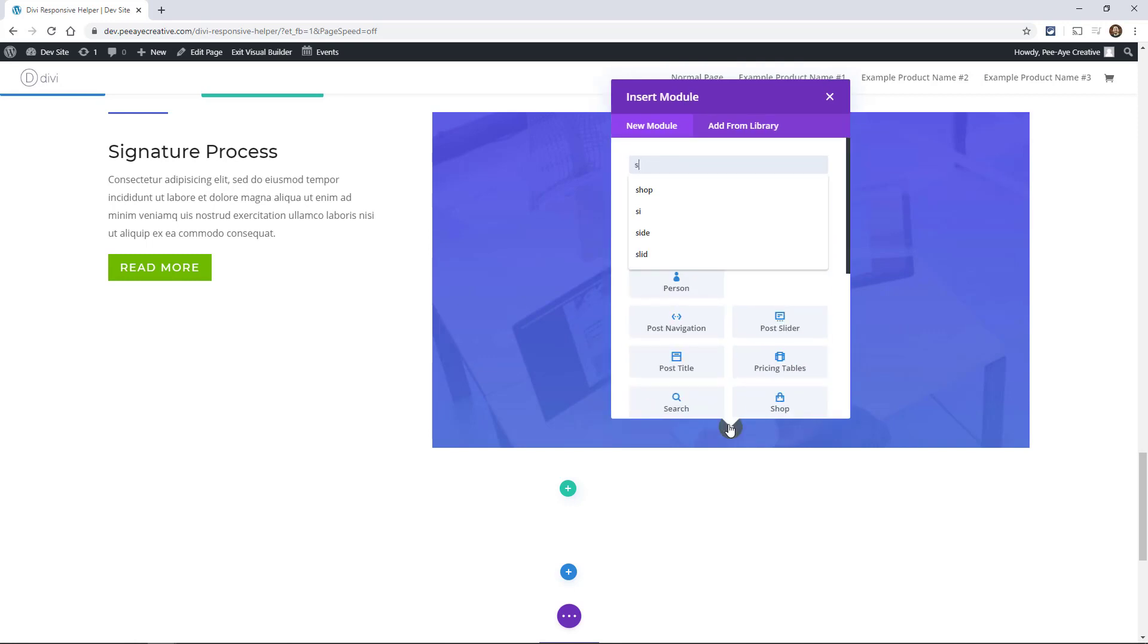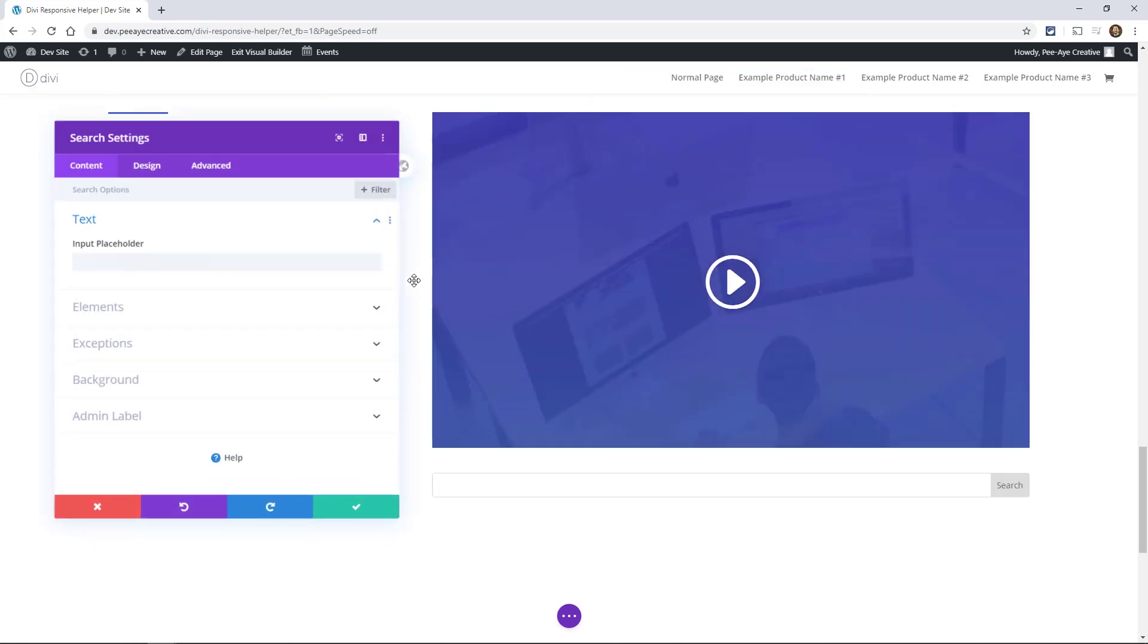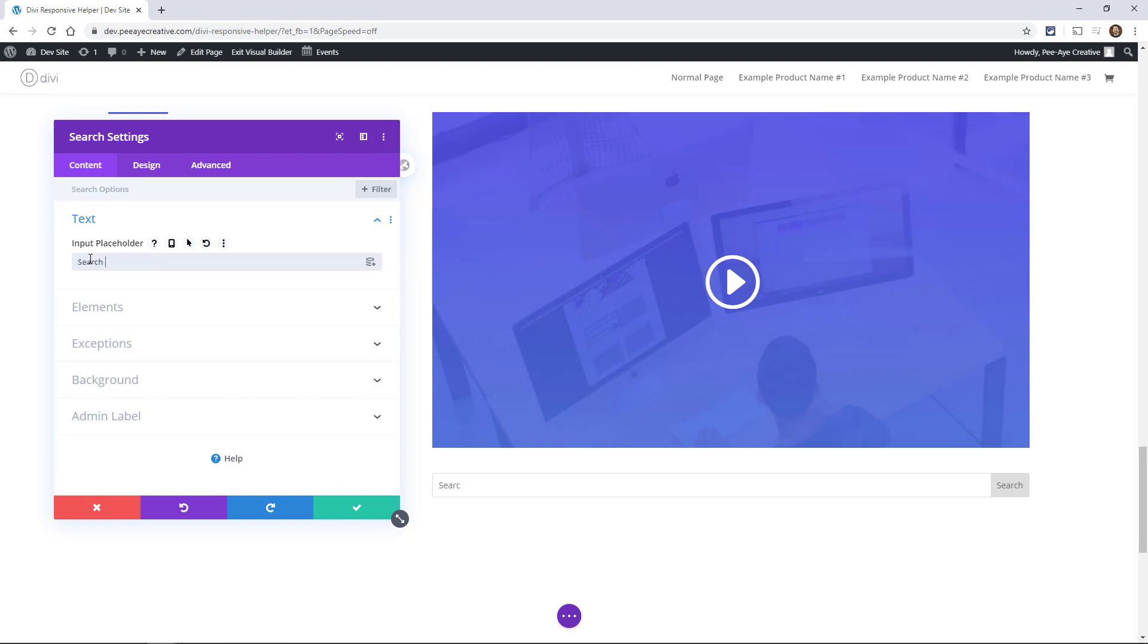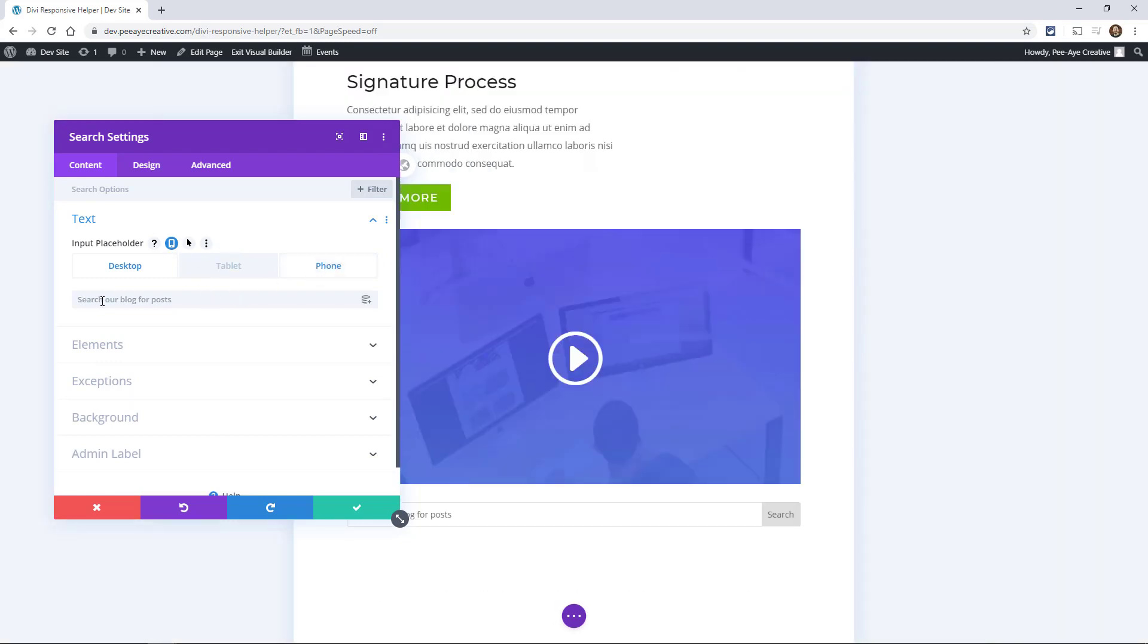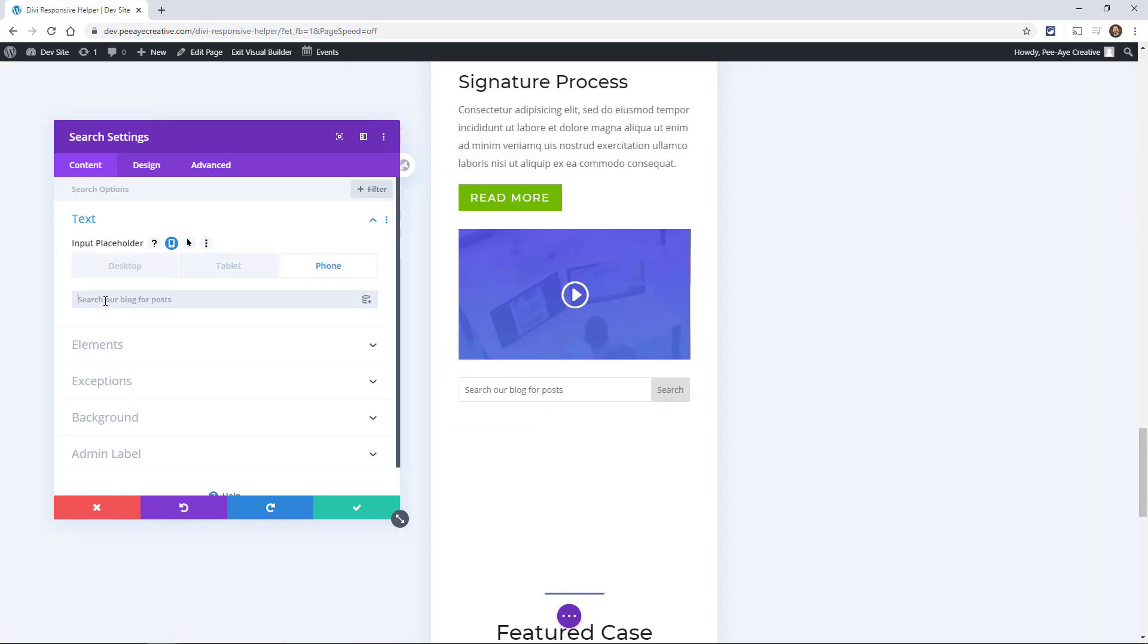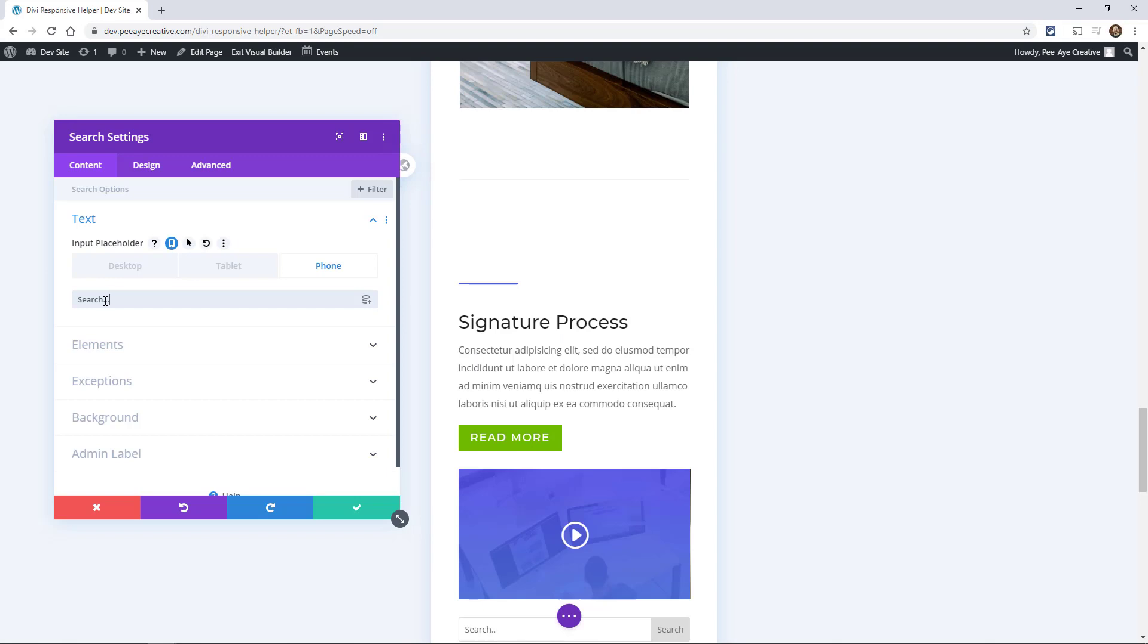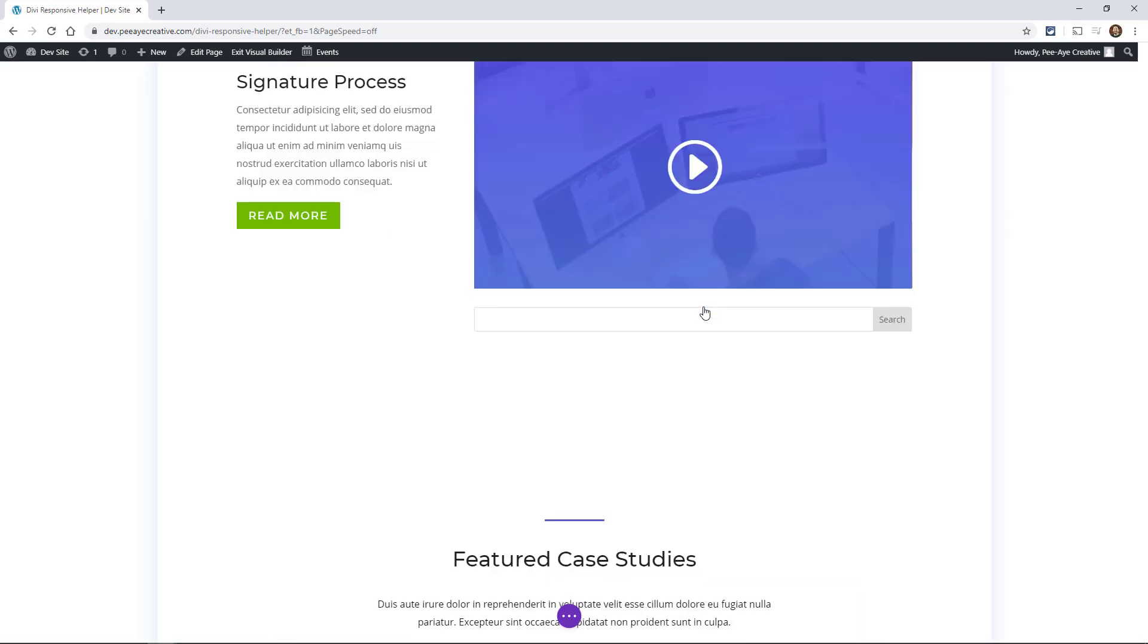And the last one would be a search module. And I've actually done this on my site. So like the placeholder text, you might say search our blog for posts. I doubt you would say that, but let's say you said that on desktop. Well that's too long for mobile, so you could just change it to something like search. So it's little things like that that you can do that I think are really cool and helpful for making your site responsive.